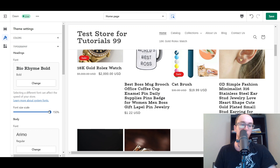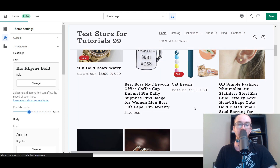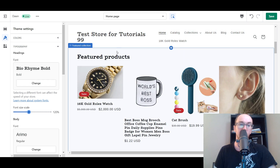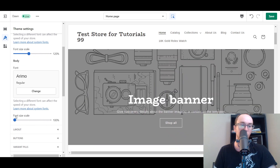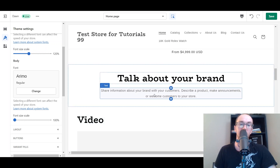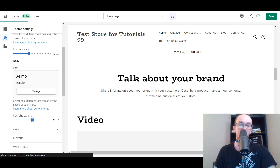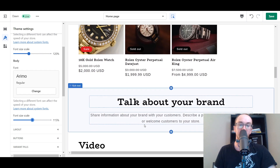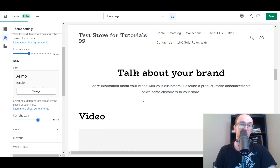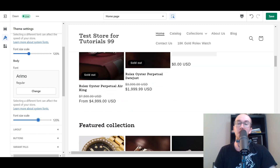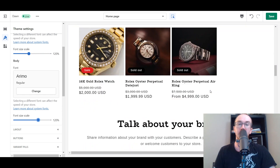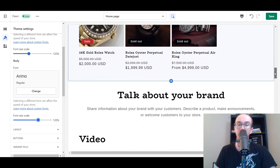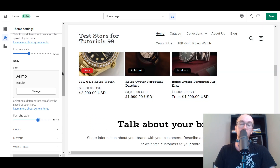We'll shrink that back down from 150 to about 120. You also have a separate size control for the body text — for example, text underneath sections like 'talk about your brand.' We'll increase that as well. Keep in mind that all these text changes are site-wide, impacting your entire Shopify store — not just the homepage but all other pages too. Make sure you check each page to confirm the sizing still looks accurate.